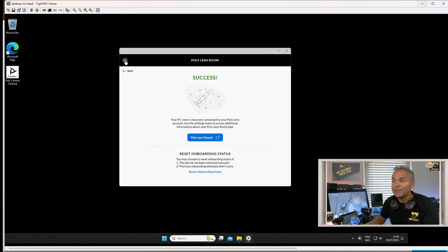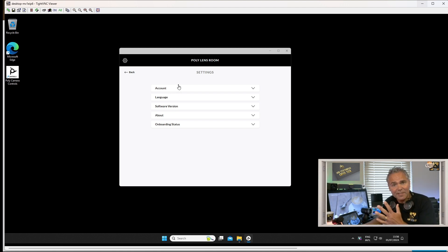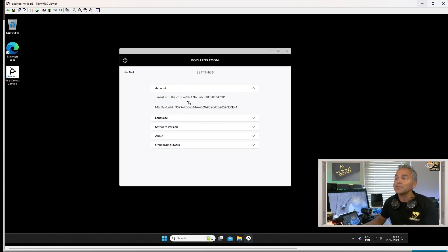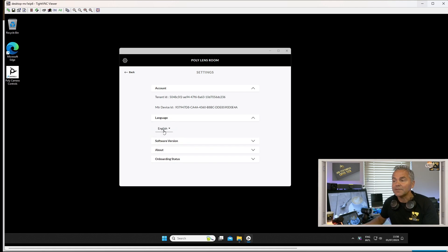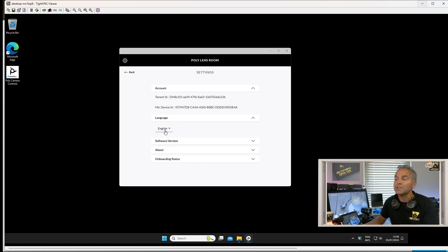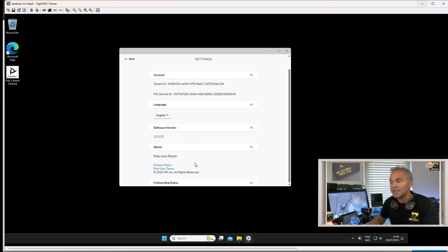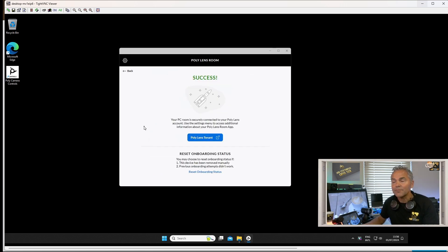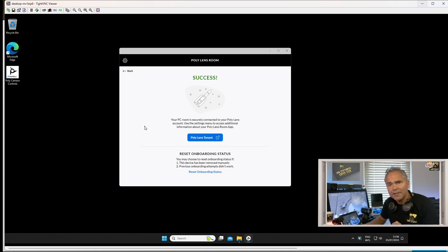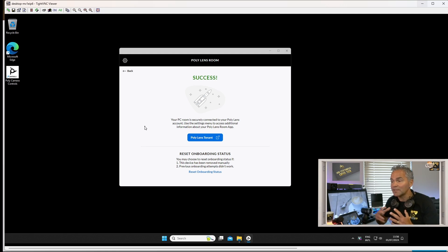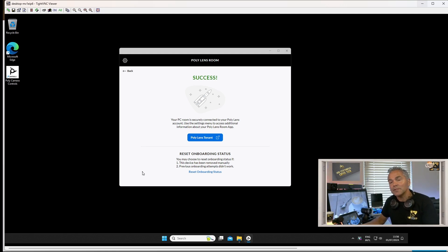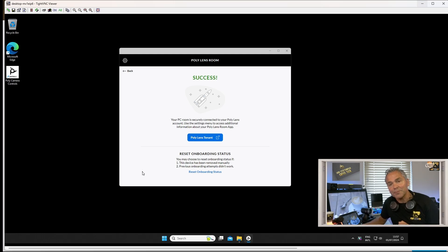Now you can find some troubleshooting information. So if the device doesn't show up on your tenant, you can always check your tenant ID to see if it registered to the right one. Language is only English today. You can check out the software version, you can check out About, and probably more information will be available there in the future. So here it ends concerning the MTR on Windows side. We can go back into the Teams UI. Now let's go back into the Lens portal and show you the Poly Lens Room management part.